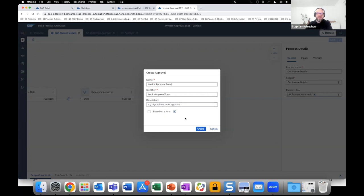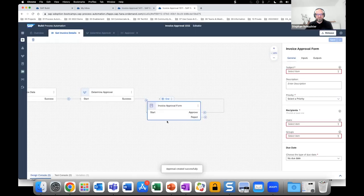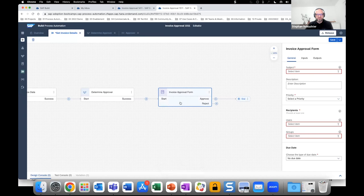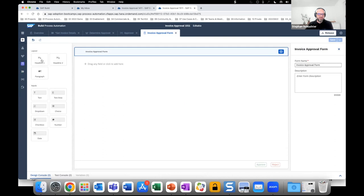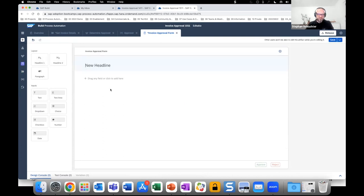We'll create the 'Invoice Approval Form.' You can also base approval forms on forms used previously, which can save a lot of time, but in this case we'll use different attributes rather than the initial trigger form. Compared to the trigger form, this approval form has Approve and Reject buttons. Let's go into the editor and create the form itself — what will be displayed to the end user.